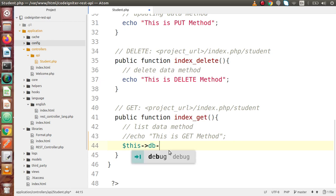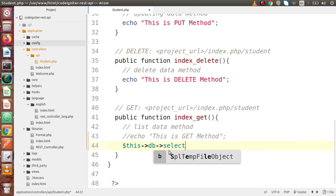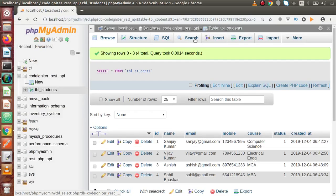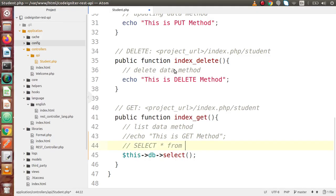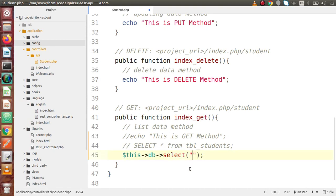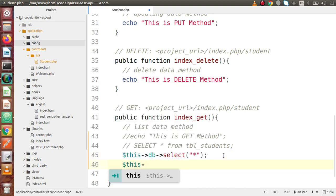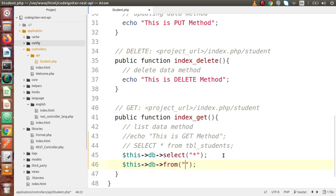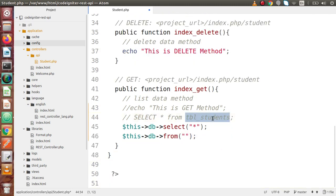Let's use our active record query. We are going to write something like SELECT all FROM our table name. If I go back to Chrome, this is the table name. So we are using the active query: this->db->select() to start fetching all records, and then this->db->from() where we pass our table name — tbl_students.